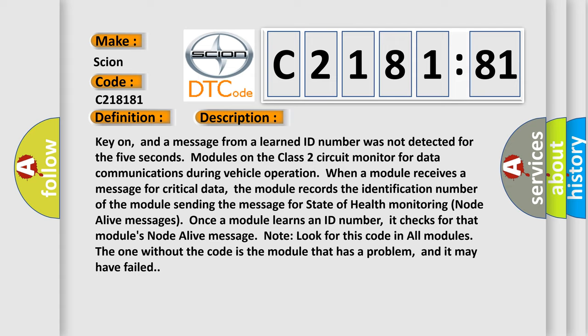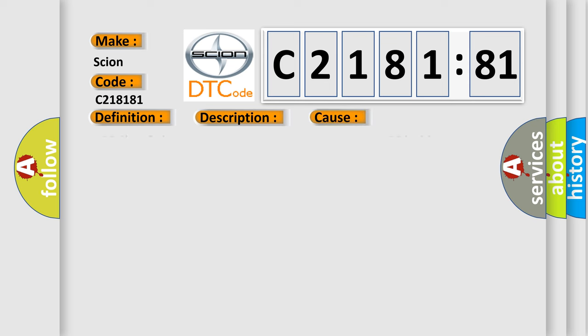Once a module learns an ID number, it checks for that module's node alive message. Note: look for this code in all modules. The one without the code is the module that has a problem, and it may have failed.